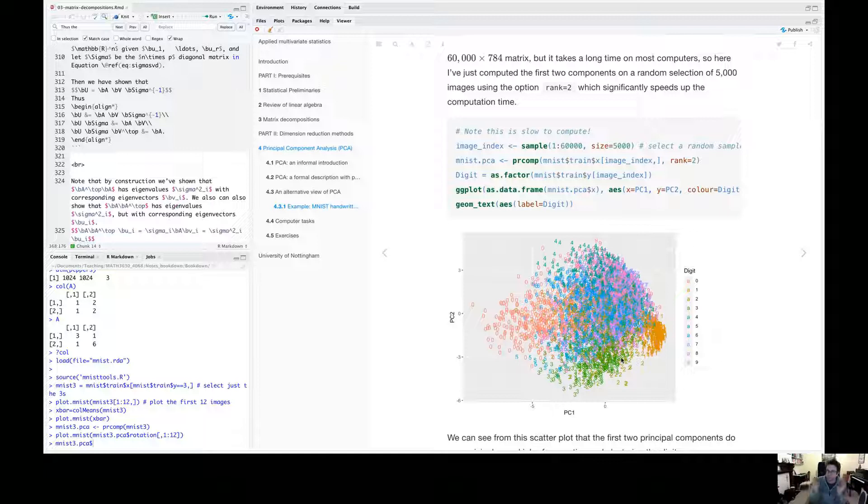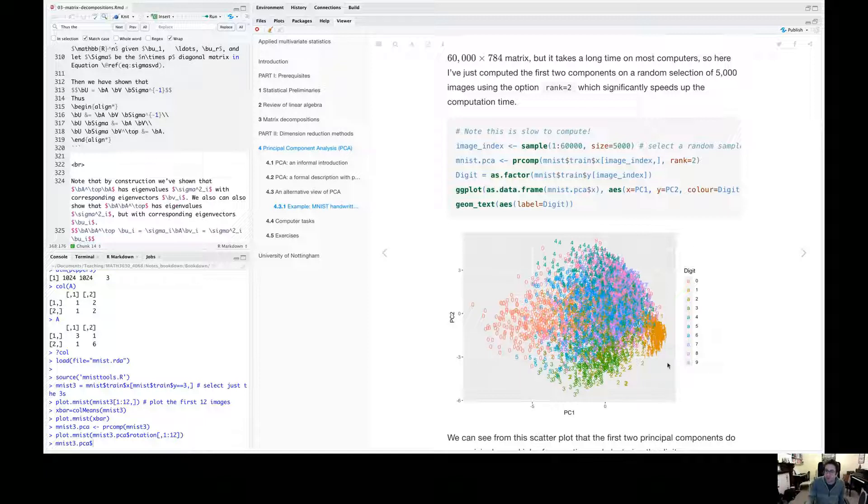I mean, it's not that it's not separating them cleanly, but it has pulled them apart to some extent. So the zeros look very different to the ones when we just look at their first two principle component scores.